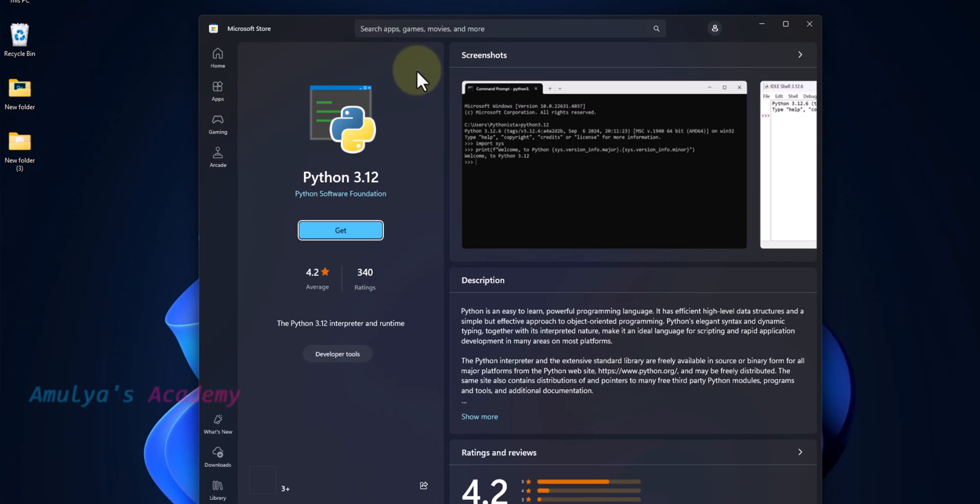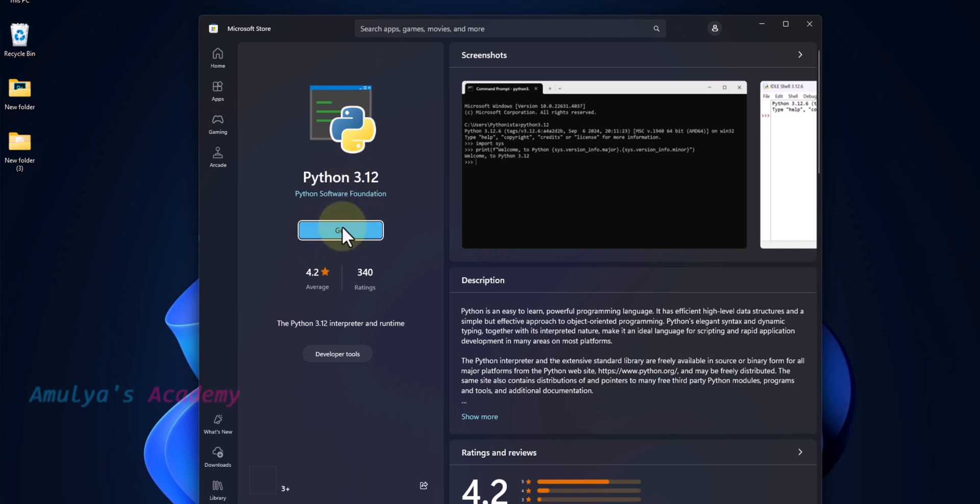It will redirect us to Microsoft Store, and here you can see Python 3.12. It is the latest version available here, and here you can see this Get button.